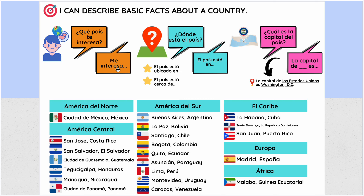Me interesa el país de Argentina. ¿Dónde está? Telling where the country is located: 'El país está en' and give a location. To level up, you can use 'está ubicado' — it is located in. And also to level up, give more details about its location: 'está cerca de' — what is it close to?